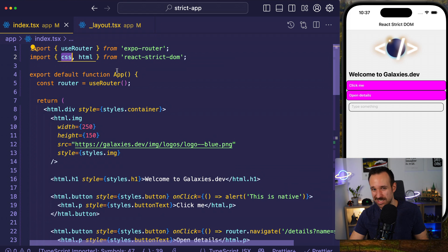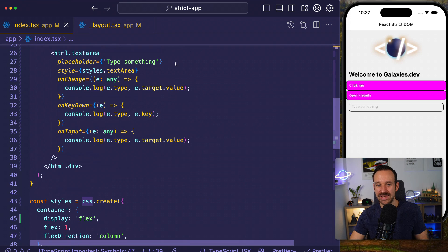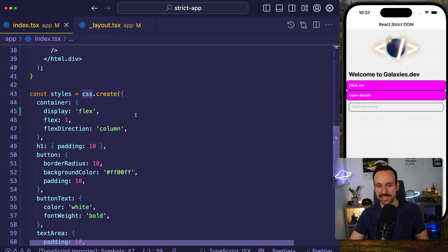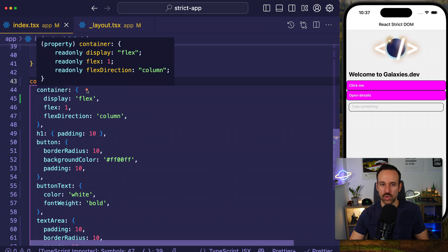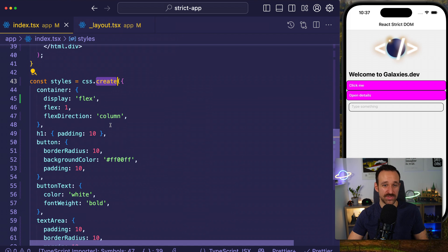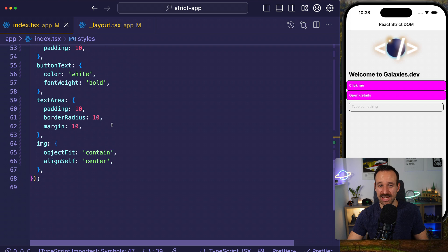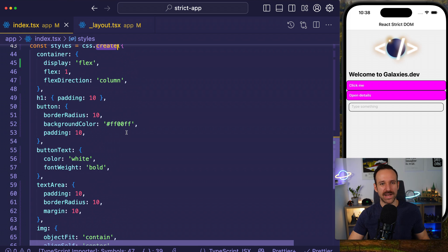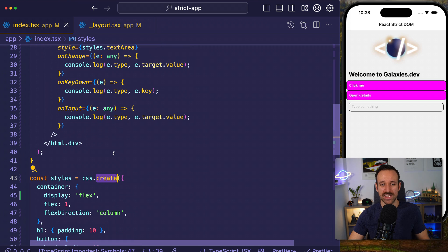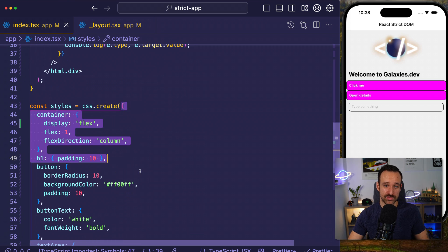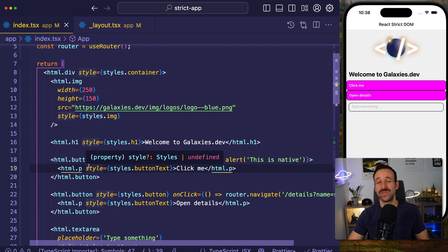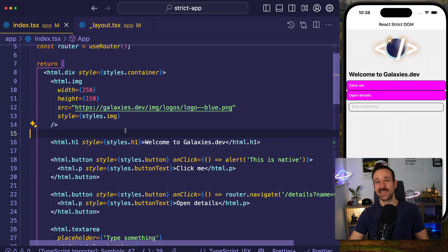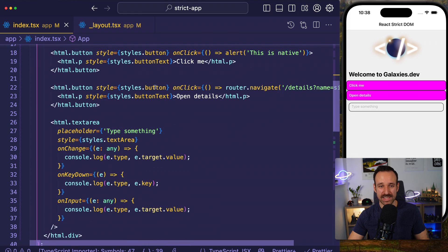We're also importing CSS from React Strict DOM, which uses Meta's StyleX solution. This is still not working super great on native, but it looks quite similar to what React Native developers are used to with the StyleSheet API. We're combining the best from all worlds under one hood. Web developers have to get used to writing CSS and styling like this, and React Native developers may need to adapt to using the web elements.